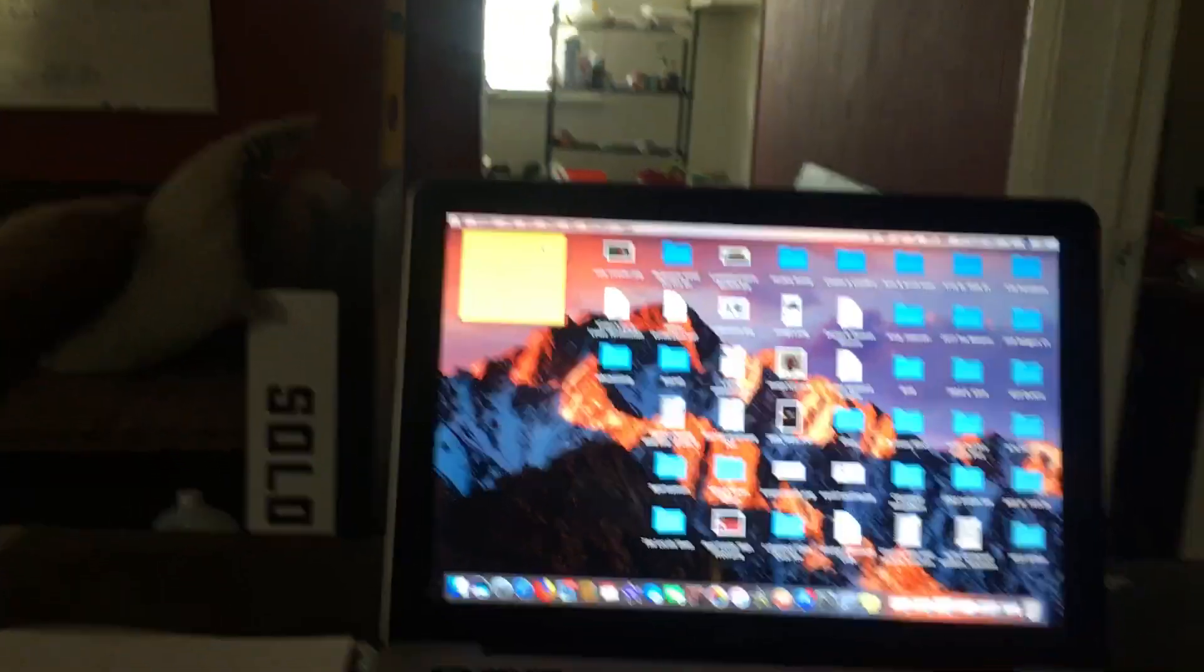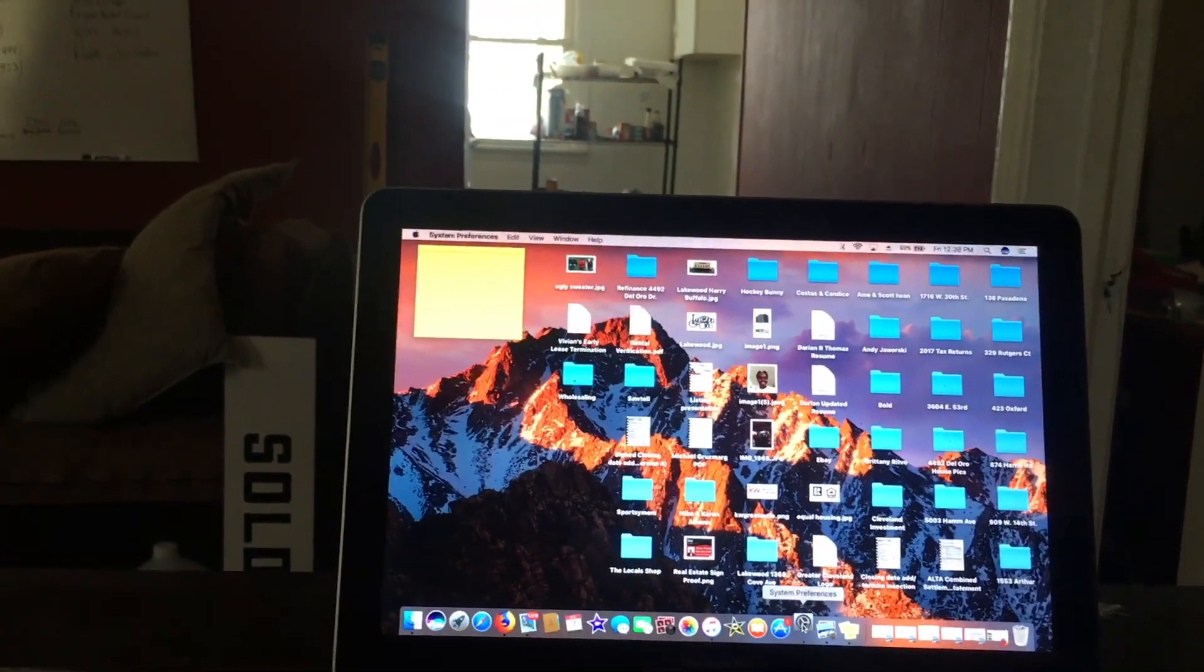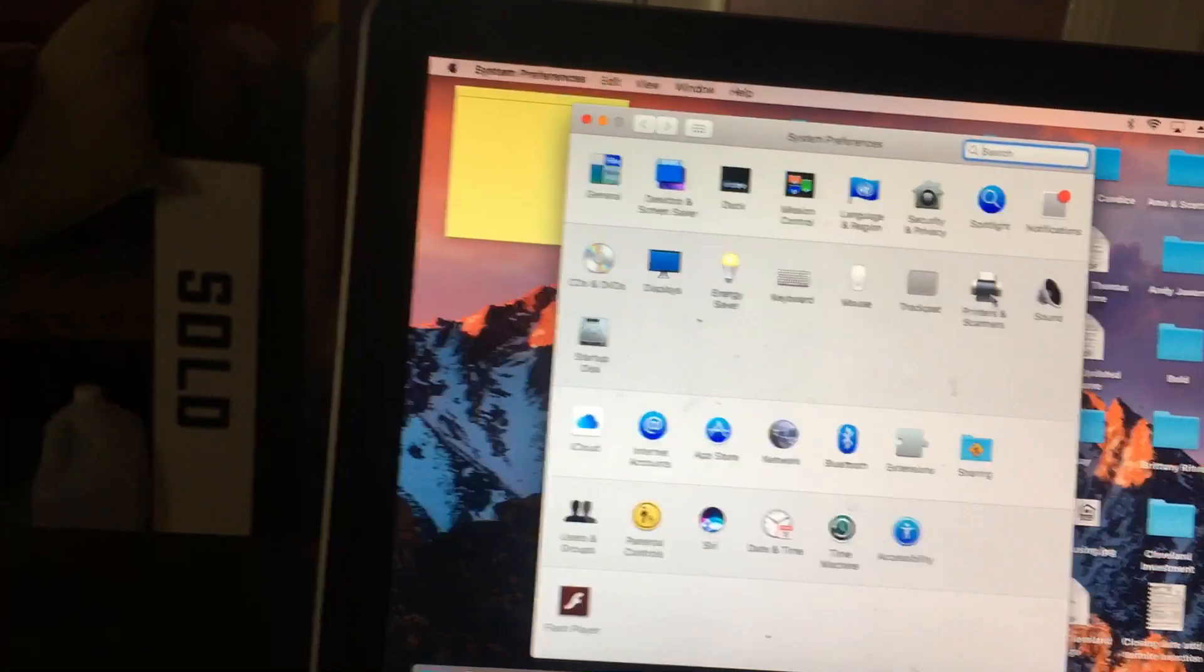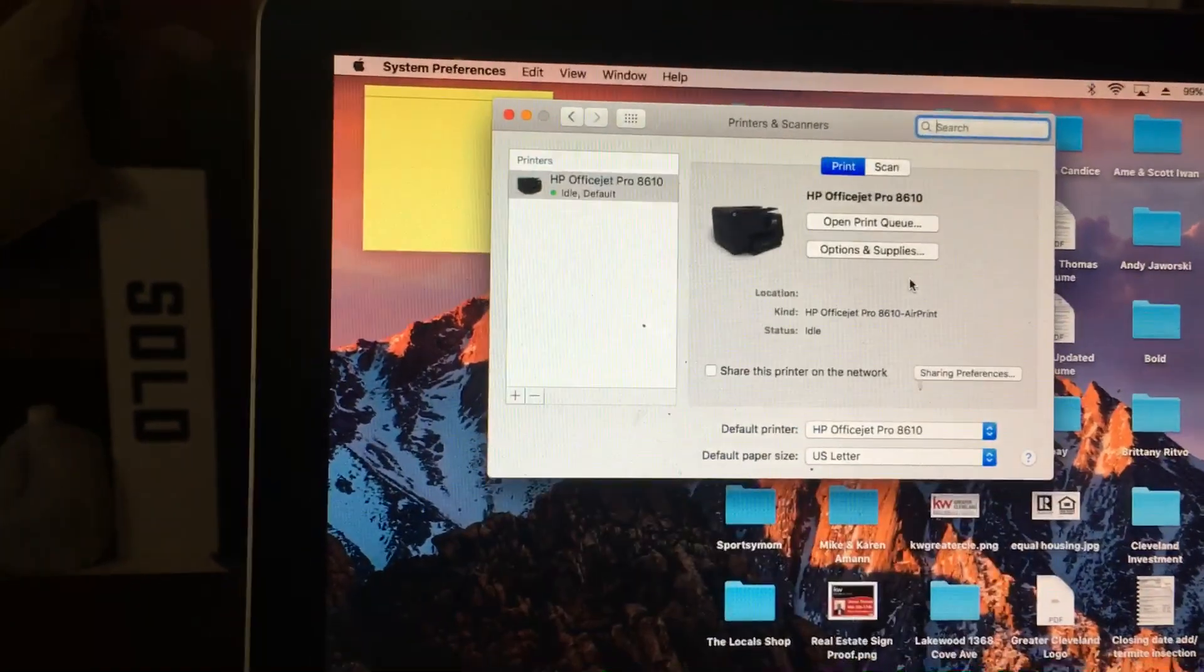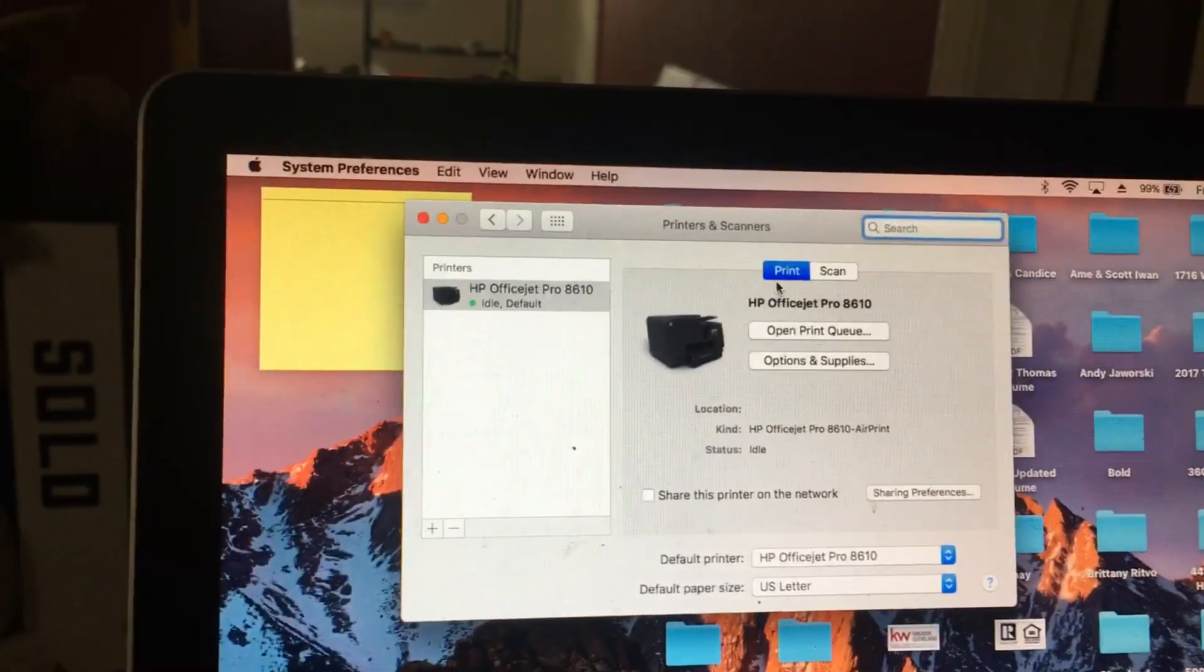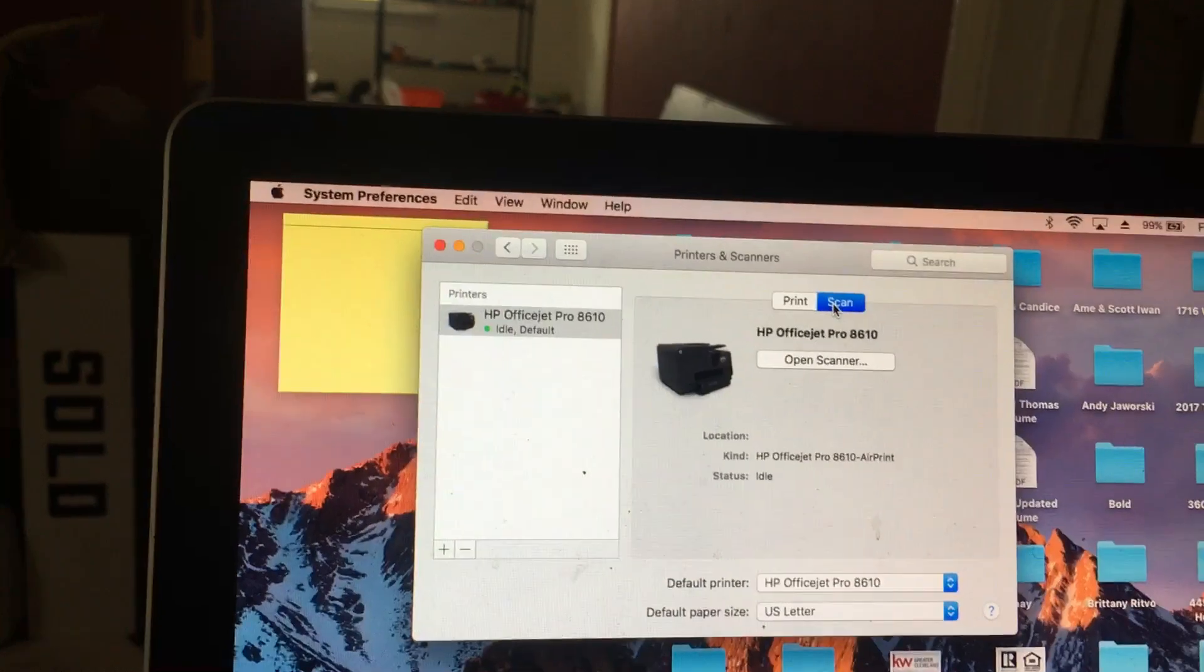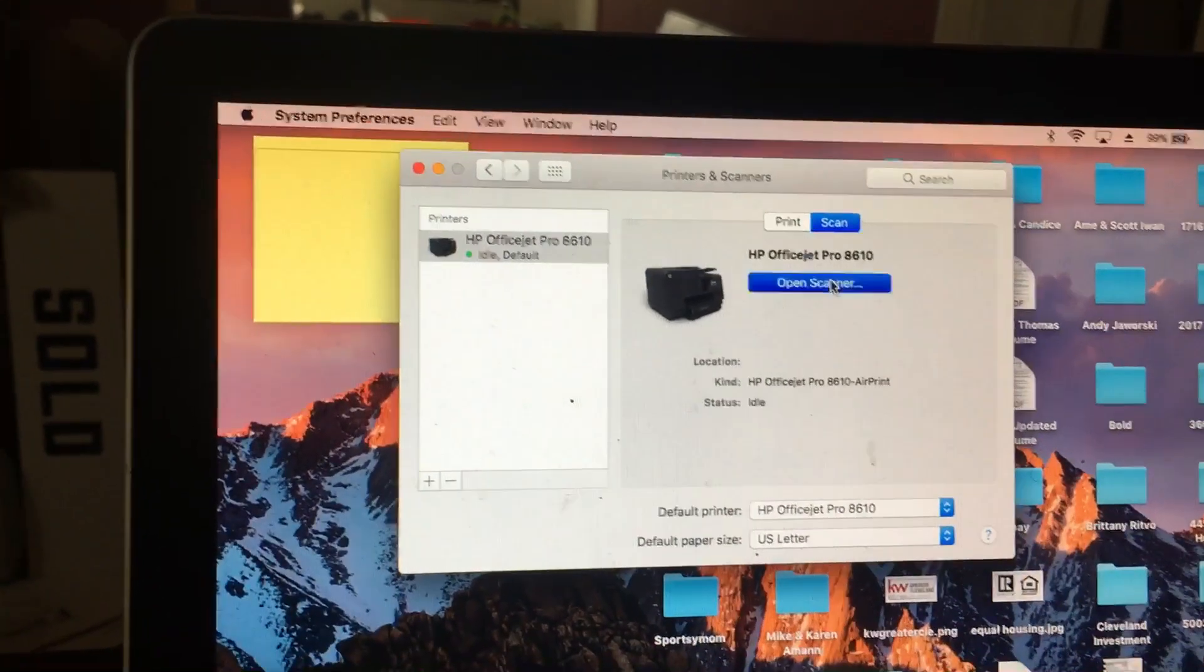So the first thing I want to do is open up and find my printer scanner. I go to systems first, then I go to printers and scanners on my Mac. What this does is gives me this small little page here. So if you see right here, there's two options, either print or scan. I'm going to go to scan, and then I'm going to go to open scanner.